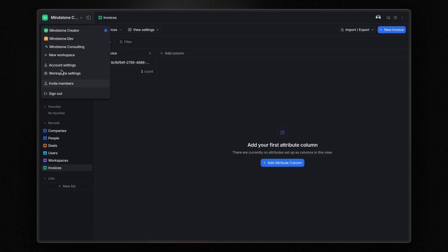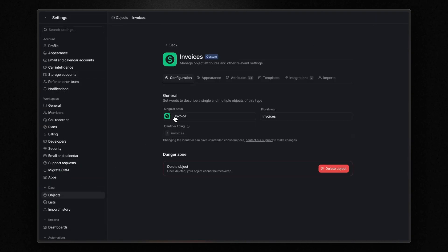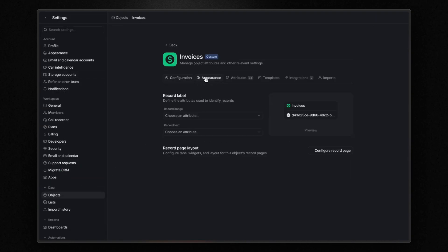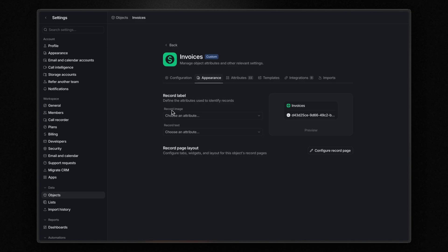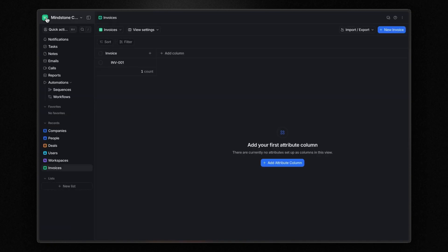To customize it, go back to the settings, objects, invoices, and in the appearance tab, you can modify the record image and text. In this case, I choose the invoice number for both of them. And now, if I go back to our table, as you can see, we have the number of the invoice visible in the first column of the table.